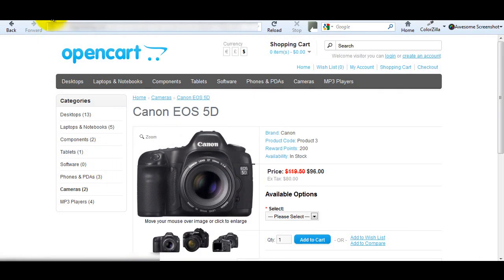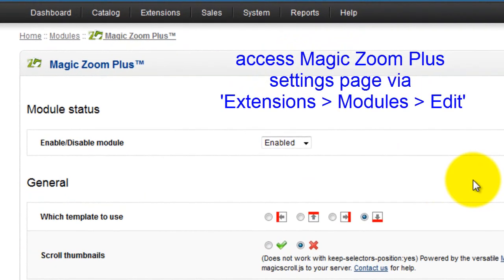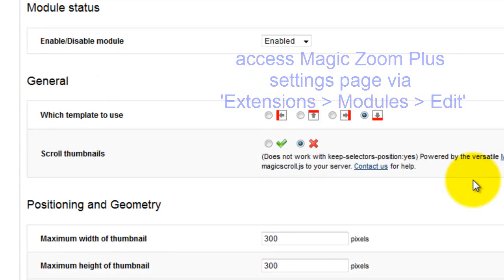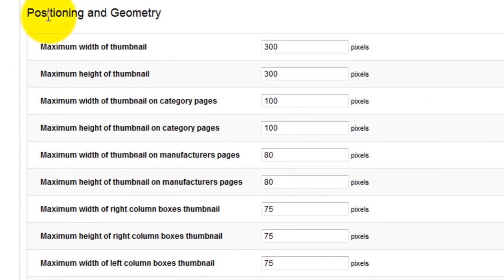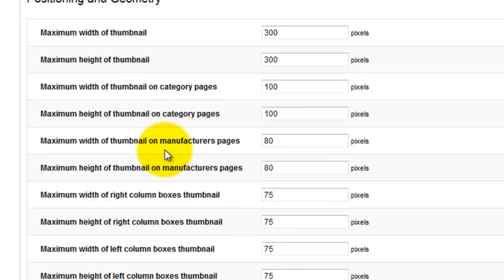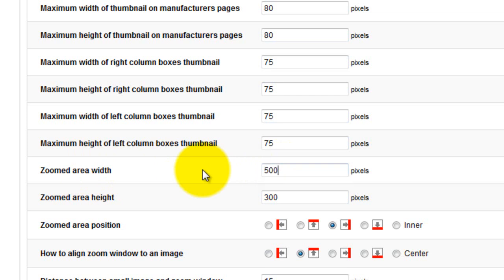To do this go to the Magic Zoom Plus settings page. The first changes to make are in the positioning section where you'll change the zoom size. Scroll down to the zoomed area width option and change this from 300 to 500. Then change the zoomed area height to 400.